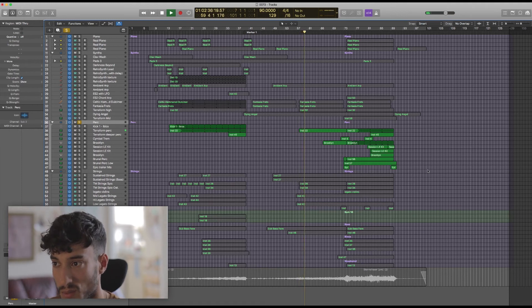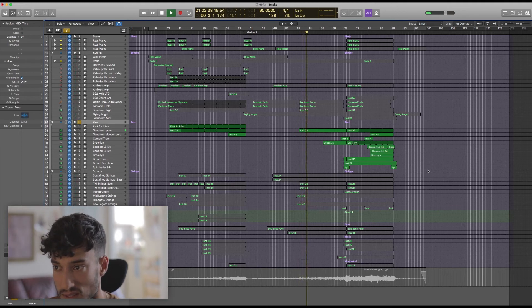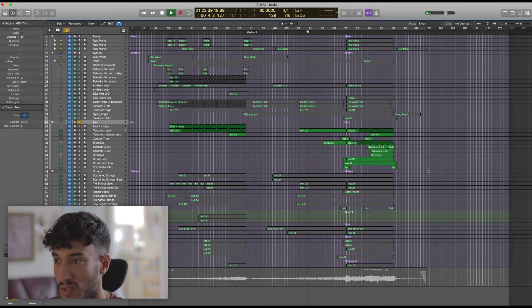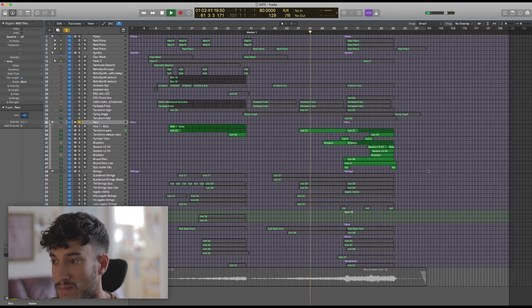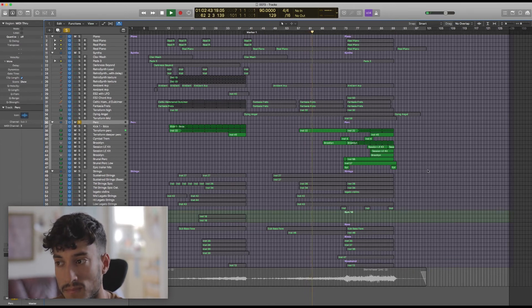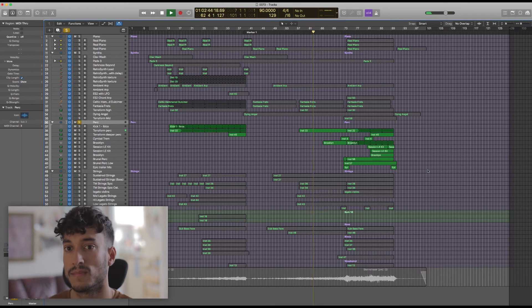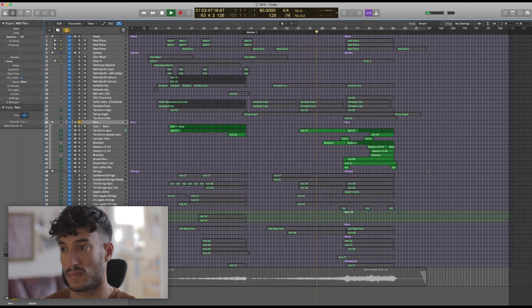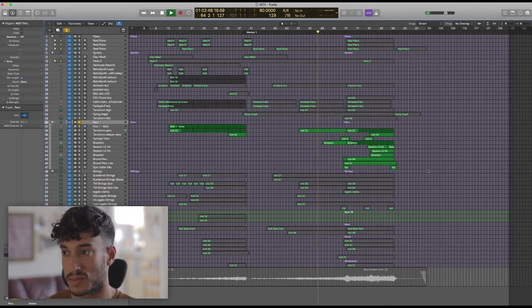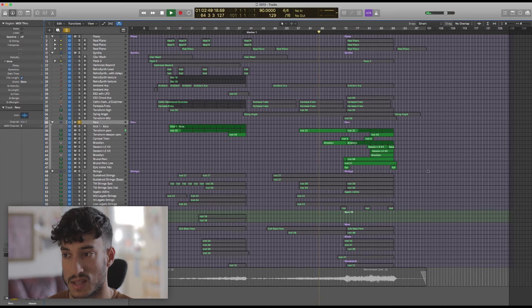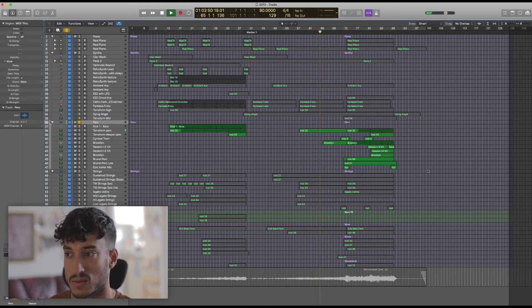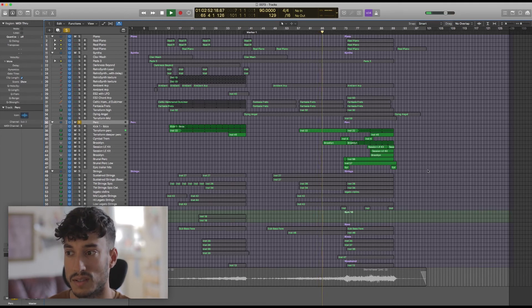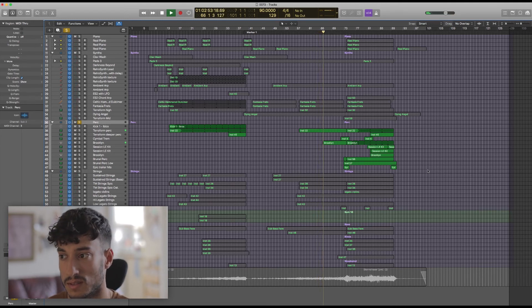So we start off really subtly with this ticking sound, one of the percussion loops from Terraform. And that just comes in with the strings as things start to swell slightly before the ride comes in just here.